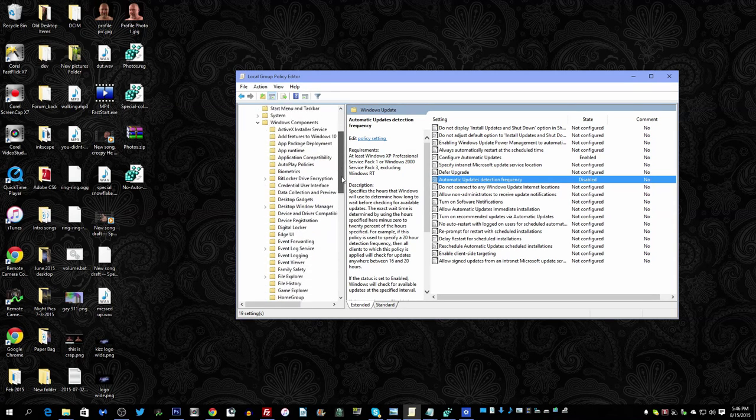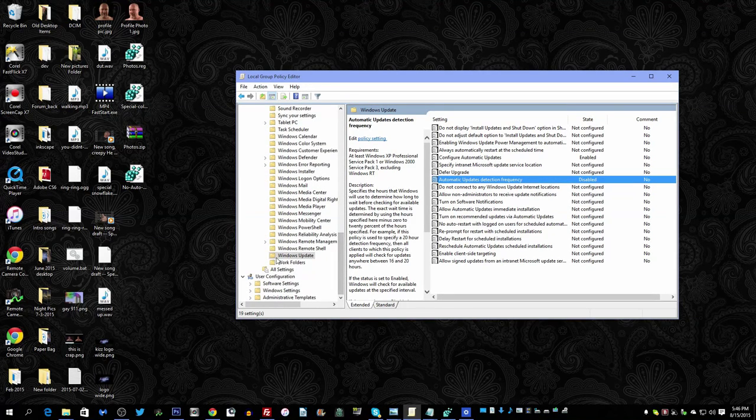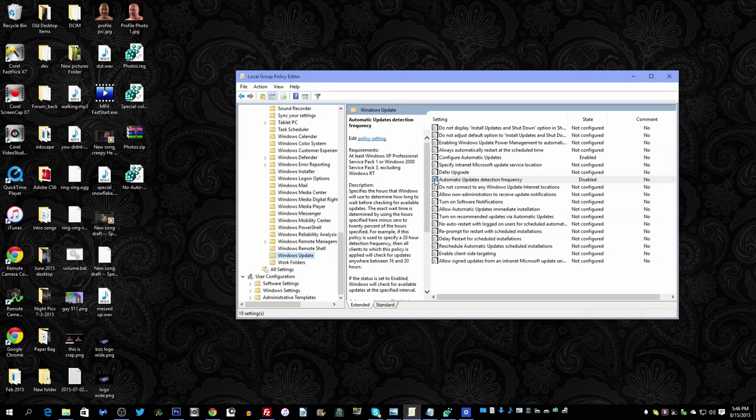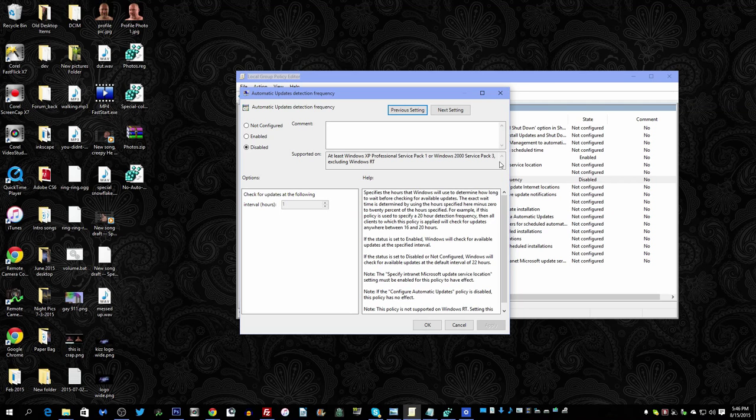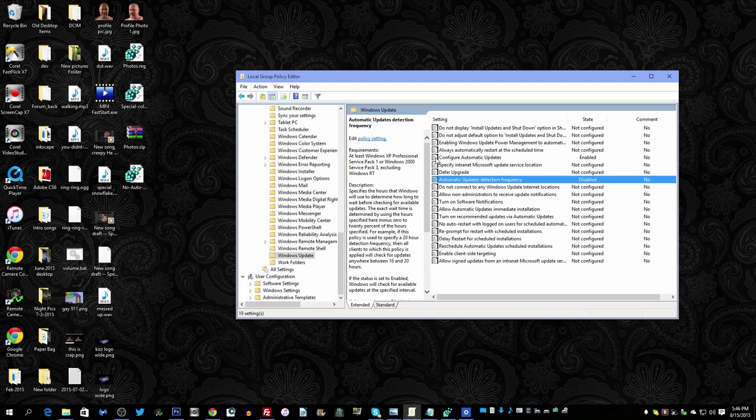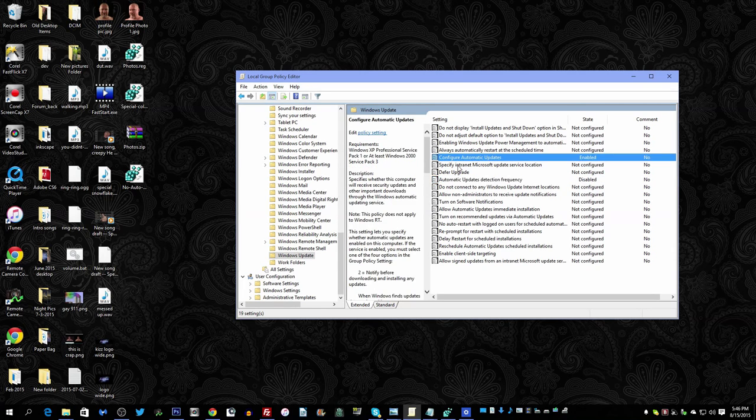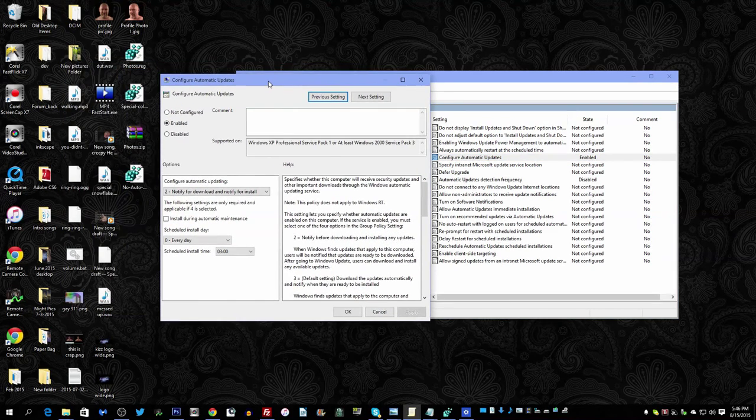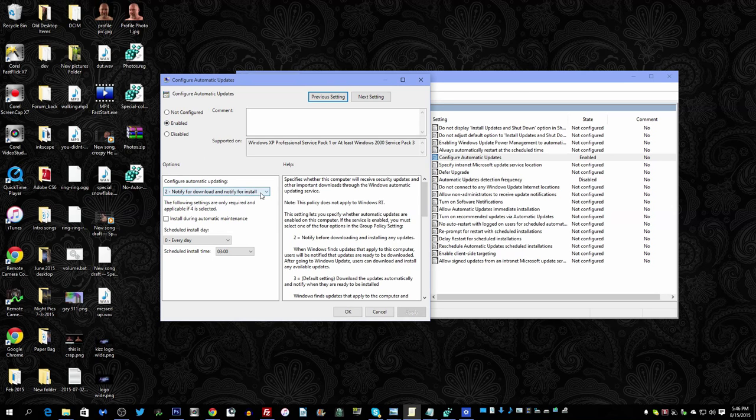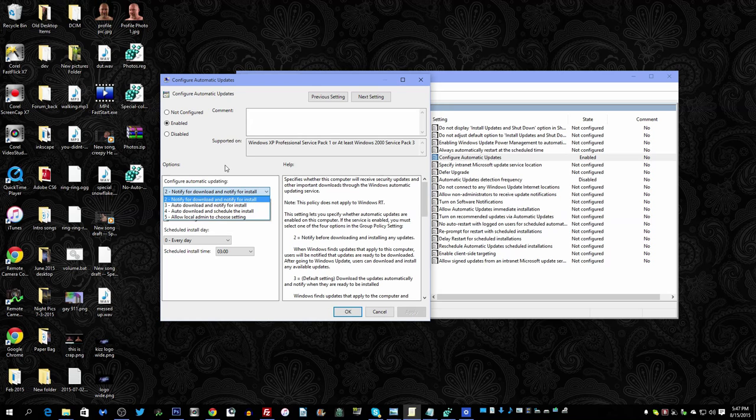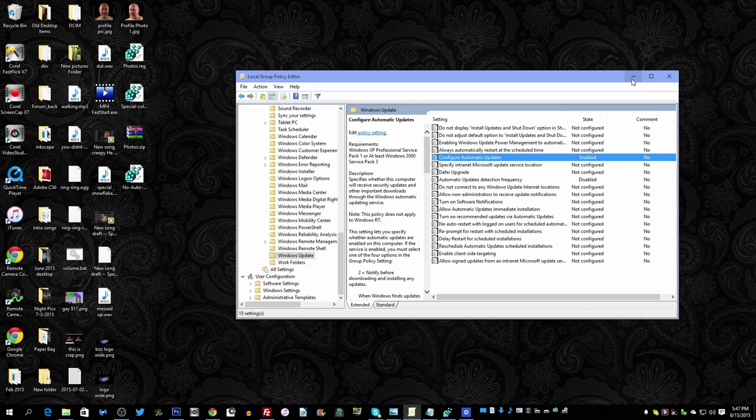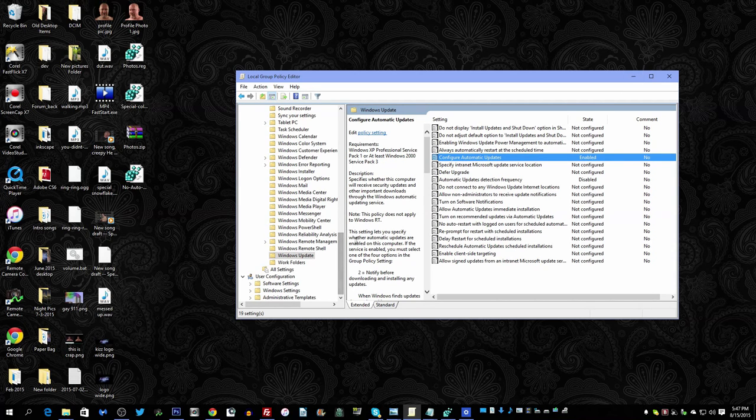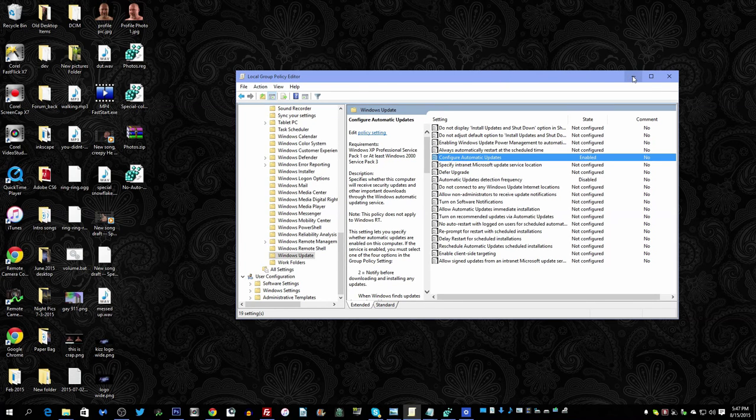You want to go to Automatic Updates Detection Frequency, select Disabled, hit OK. Then you'll want to go to Configure Automatic Updates, select this for Enabled, and then personally I've set it up for Notify for Download and Notify for Install. That's how I've had mine set up. And then you'll want to restart your computer and it should be taken care of at that point.